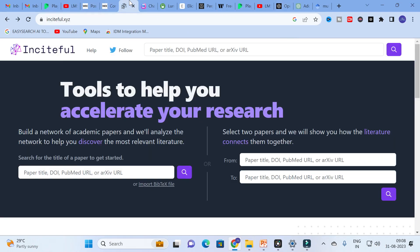The first AI tool we are going to discuss today is Insightful. This is a tool which helps you to accelerate your research. Here you can search the title for your paper — it will use the most relevant papers related to that particular topic, build a network of academic papers, and analyze the network to help you discuss the most relevant literature.